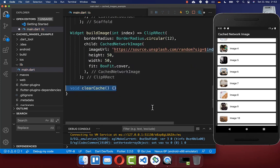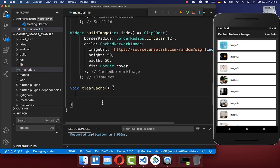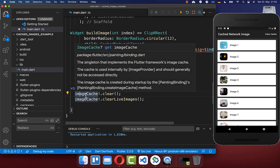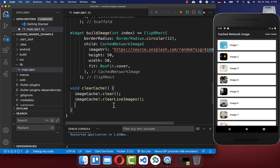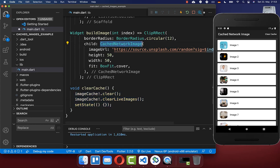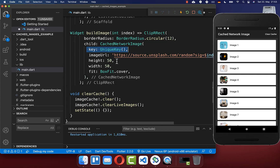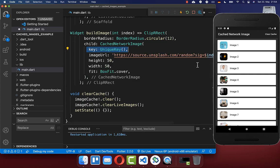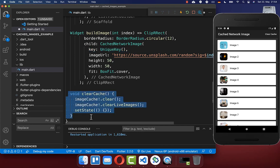Inside of the clearCache method, we want to call the image cache. Here we call two methods: clear and clearLiveImages. This imageCache comes directly from the Flutter SDK. Secondly, you need to update your UI with a setState after you have cleared your images. Lastly, to make this work, you also need to go to your image which should be rebuilt and put a unique key inside, which makes sure our image is always changed when we click the clear cache button.